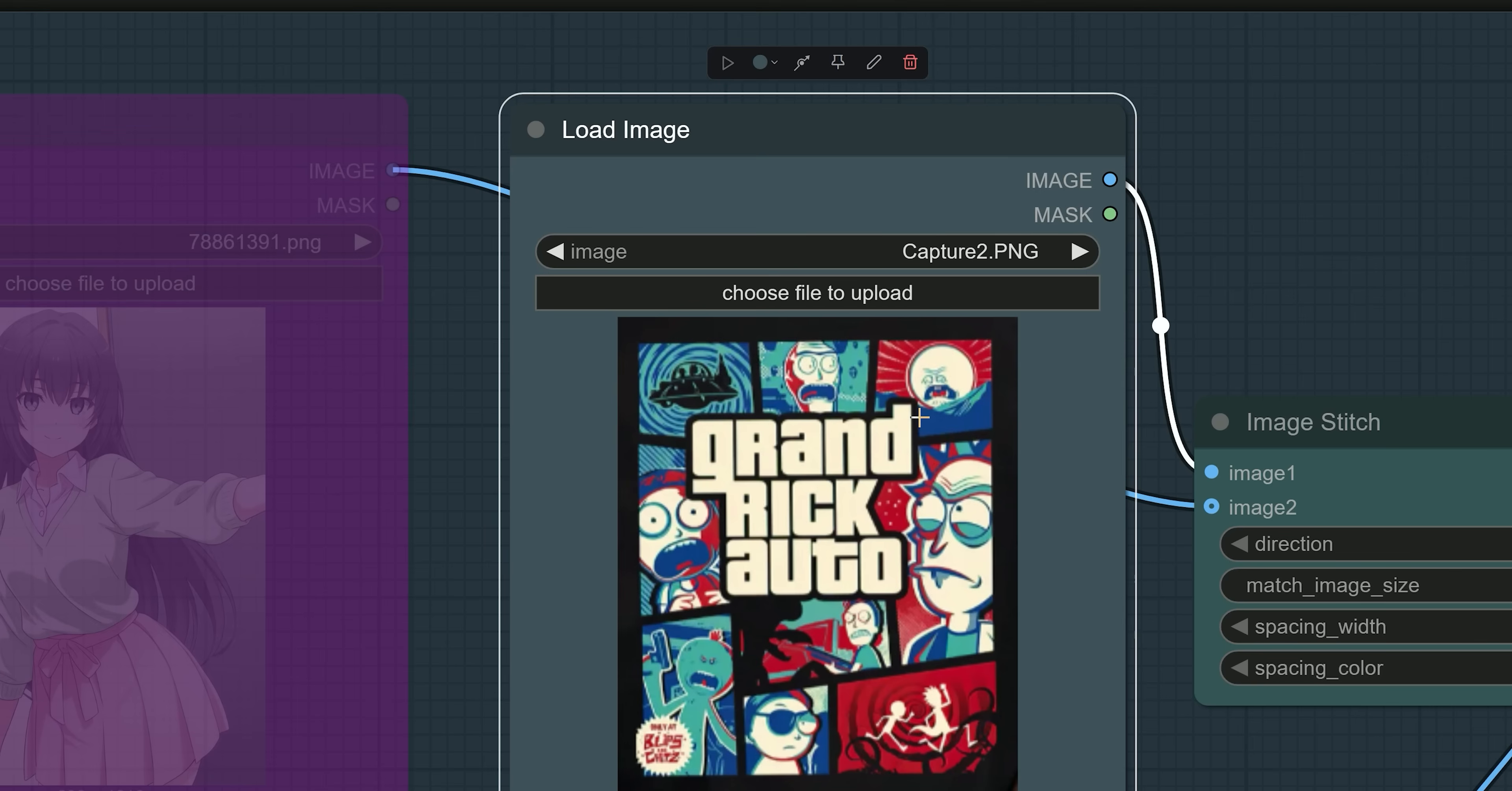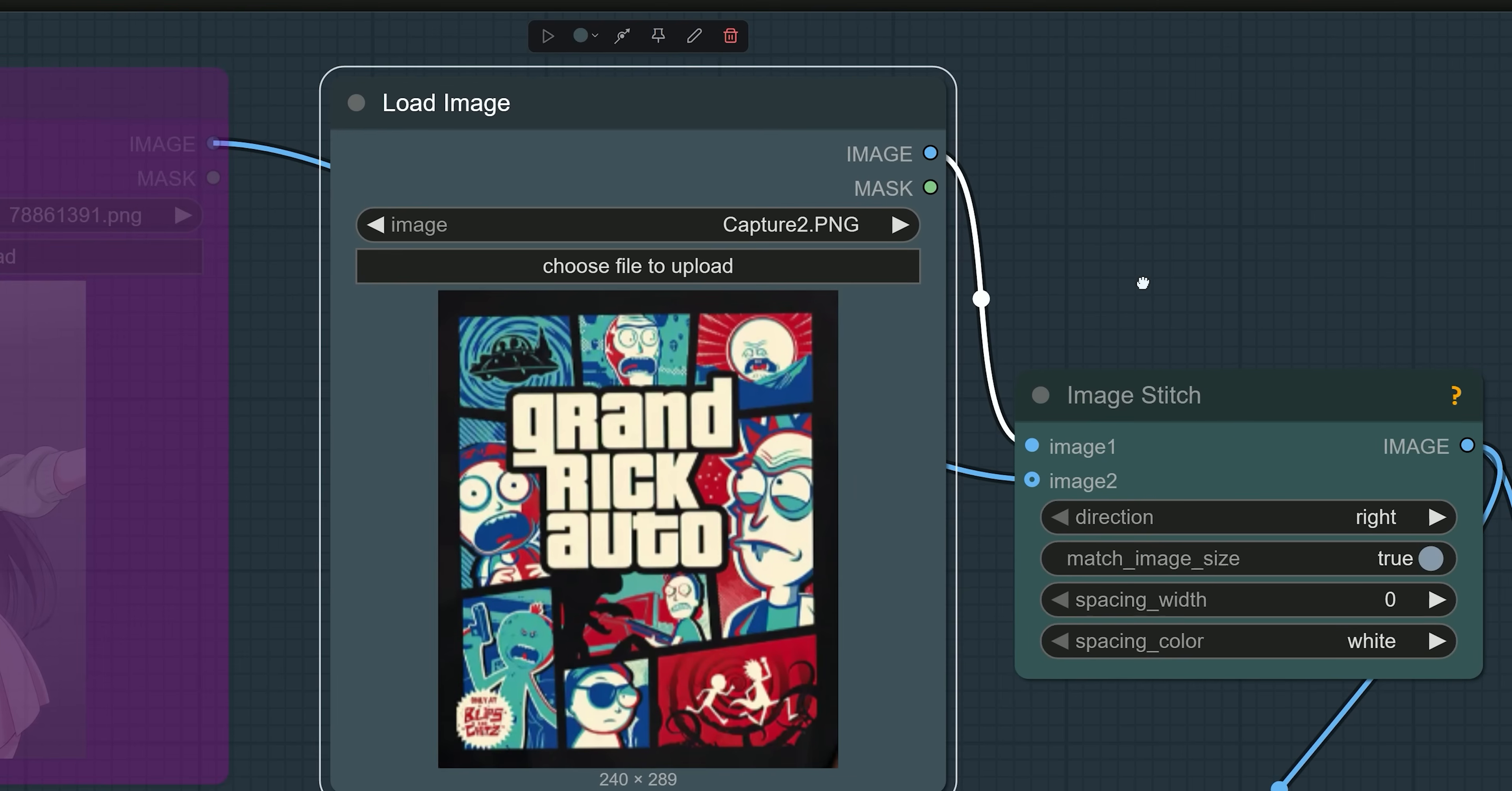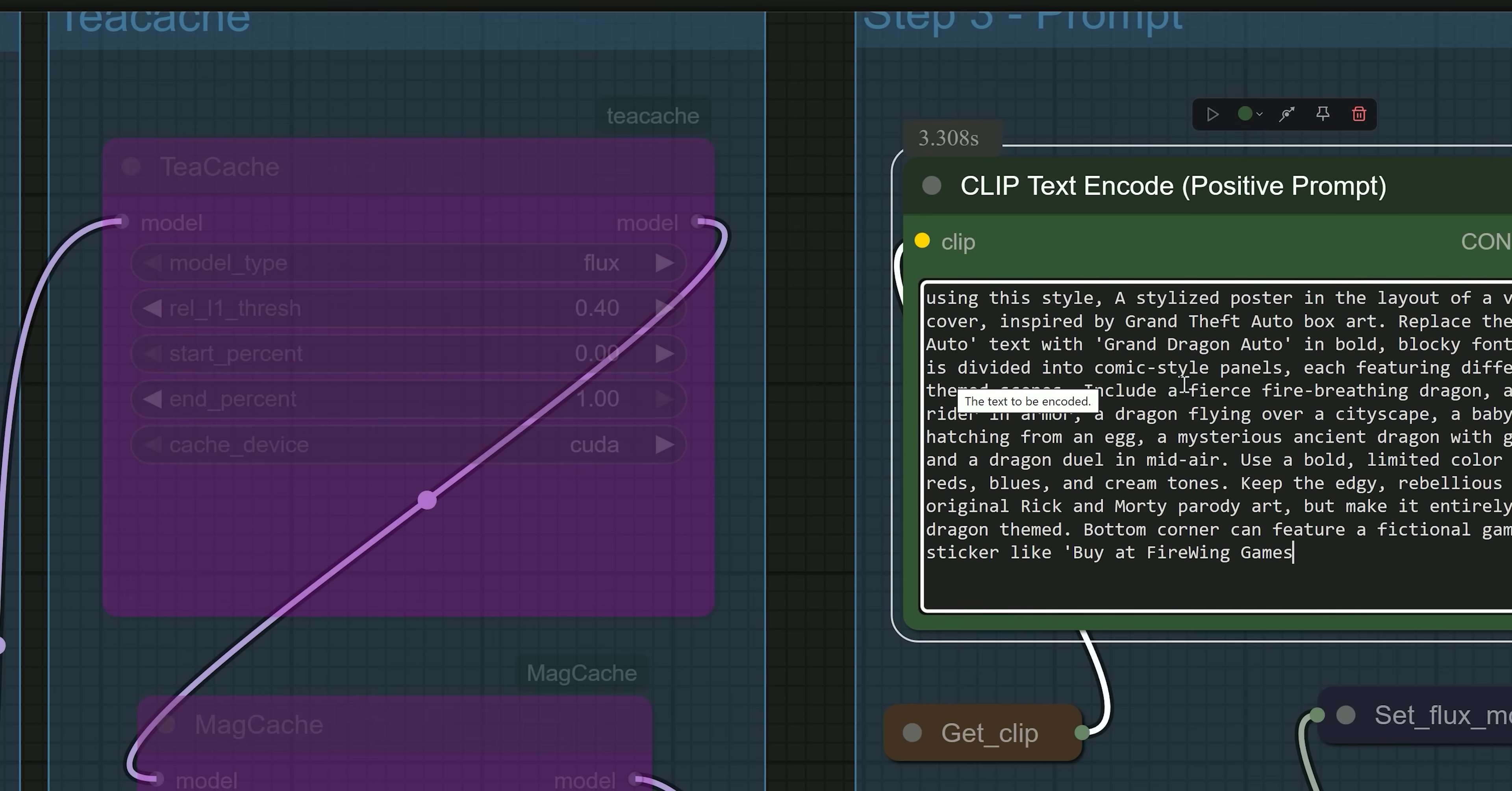Now it's time to replicate the same style. I have uploaded a GTA style image that includes text. It looks similar to classic Grand Theft Auto GTA box art. This image has a very distinct stylized design including bold fonts, comic style layout and a gritty aesthetic. Transforming the theme into something entirely different like Dragon themed GTA.